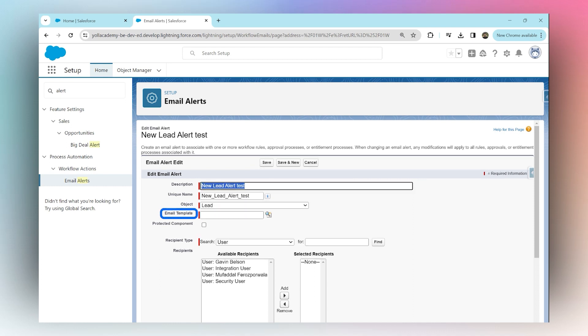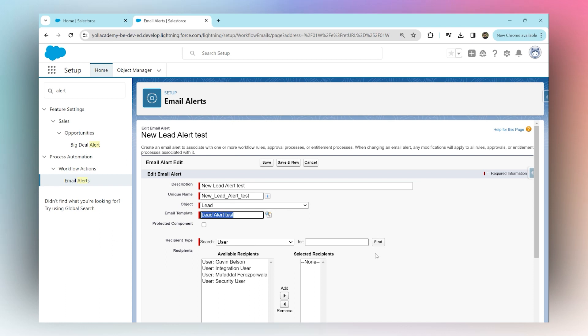What email should be sent out whenever a lead is created? We're going to search, and here we will look for the one that we just created, which is called 'Lead Alert Test'.